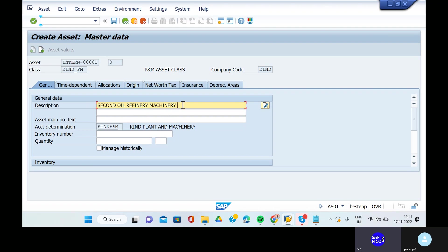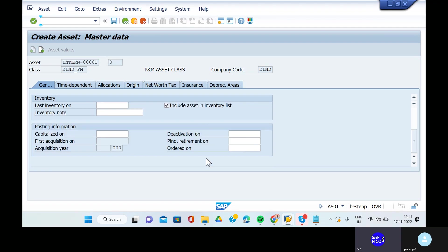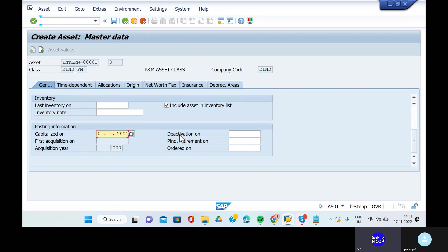It is plant and machinery - second oil refinery plant and machinery. Then scroll down and give the capitalization date as 01.11.2022. Then go to the depreciation areas.